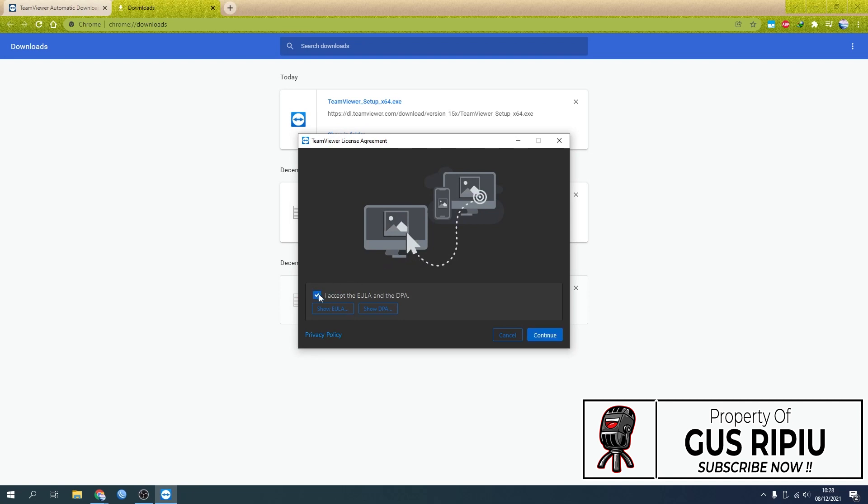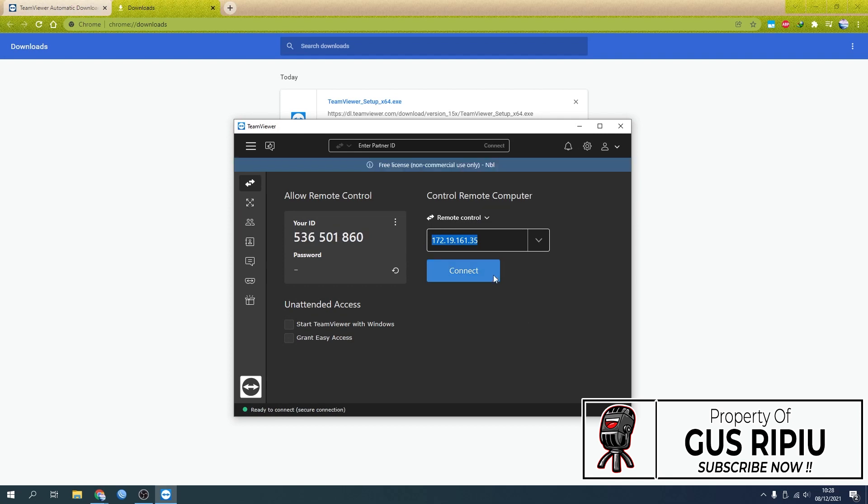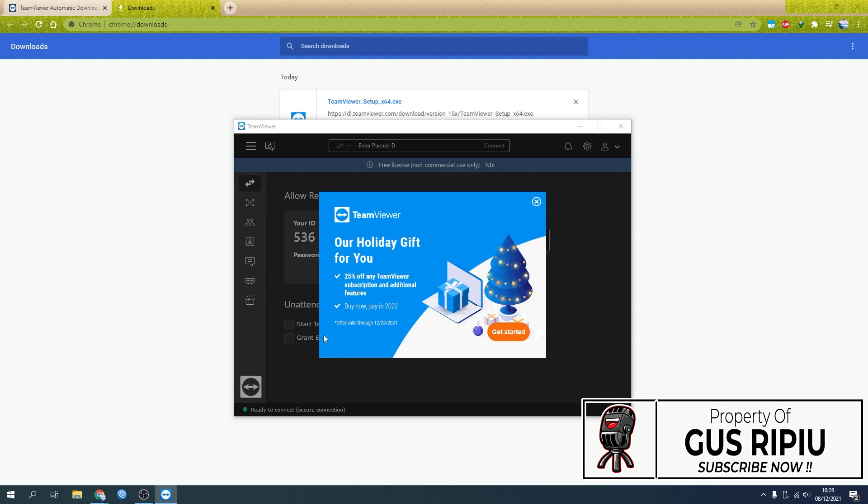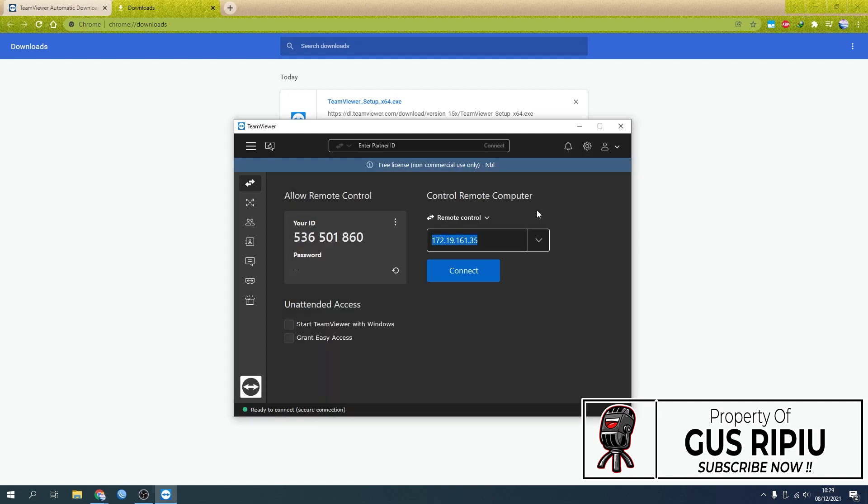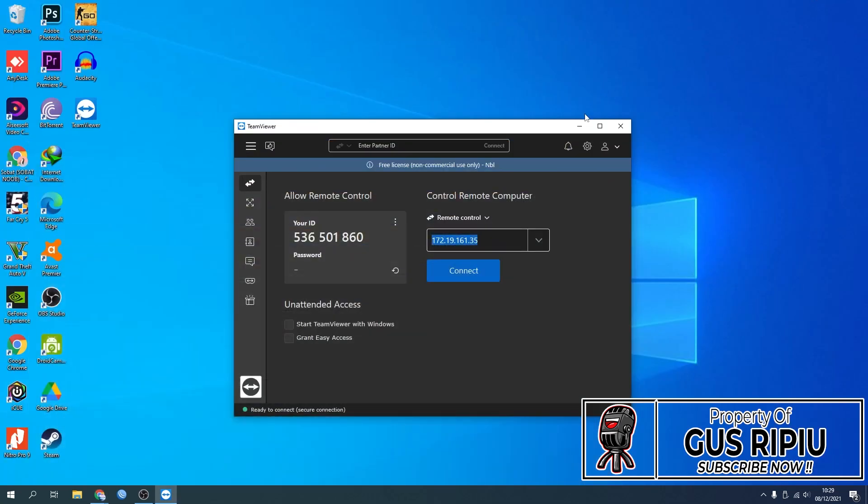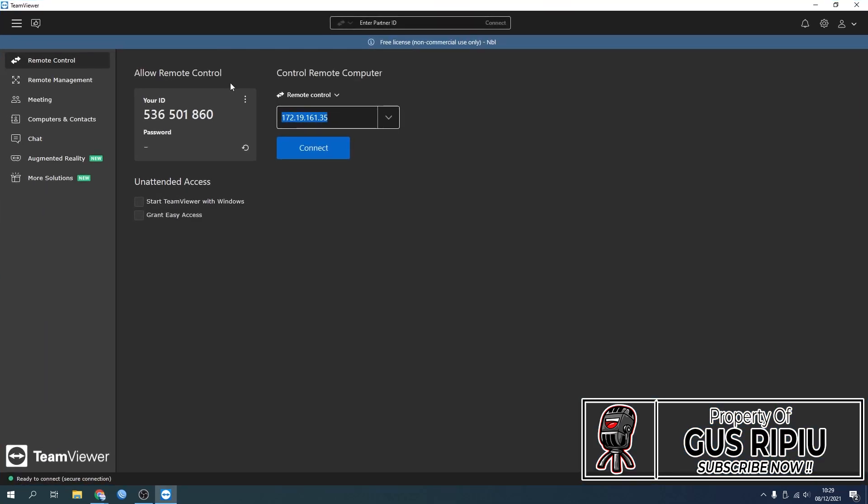After that, you're going to get greeted with this window. This is the TeamViewer window. They're going to give you an offer. I strongly suggest you buy it if you use this software a lot, but for now I'm just going to close this. After this, I'm going to maximize this.